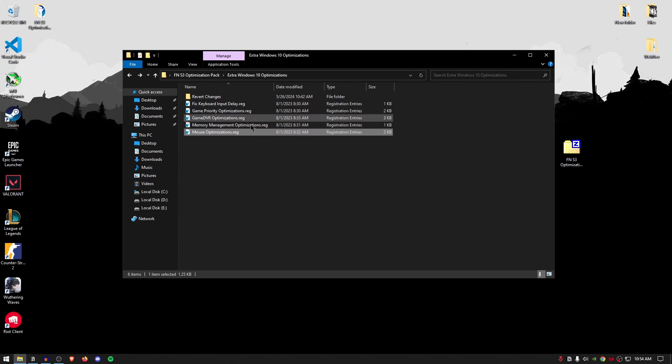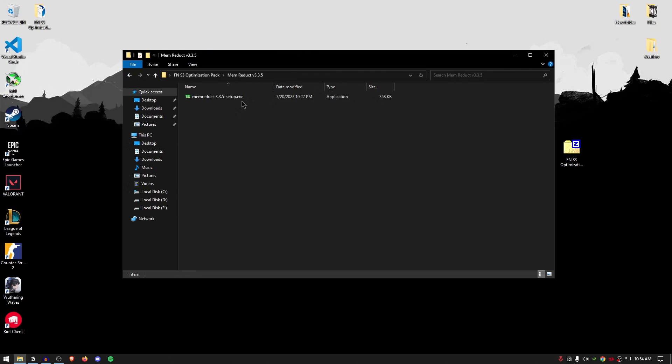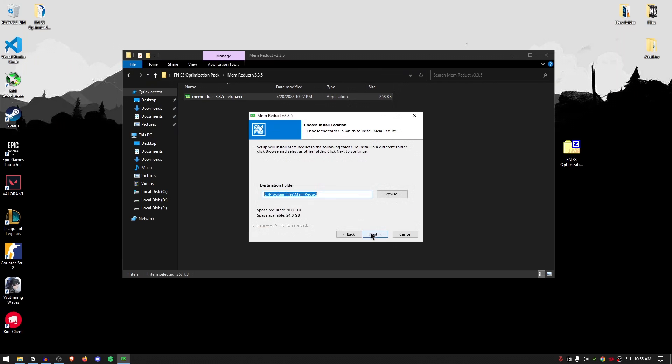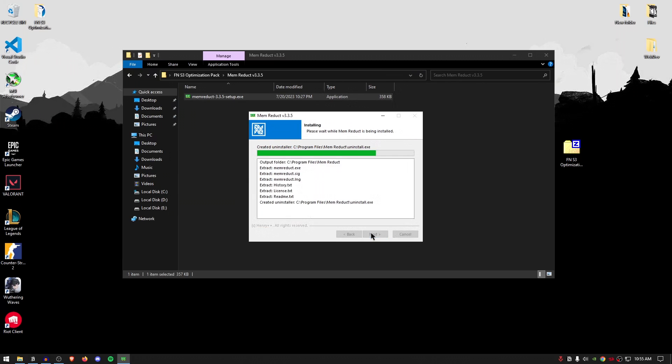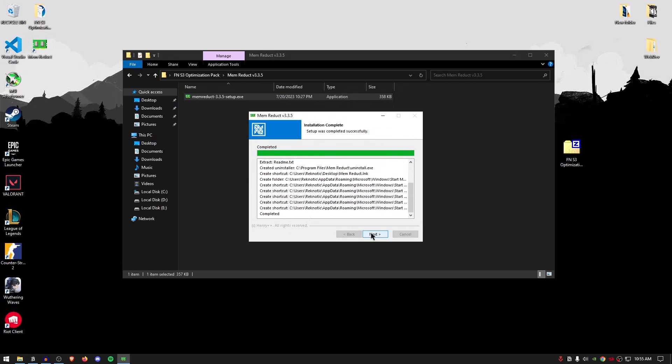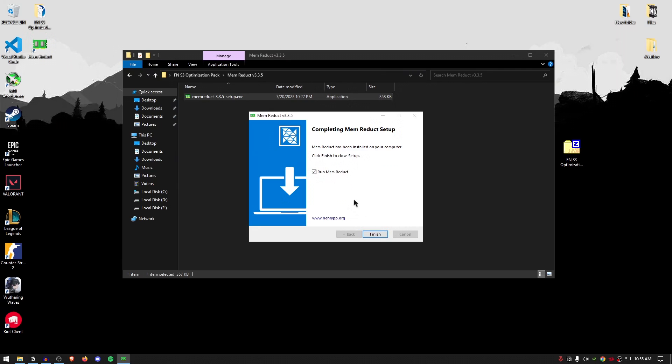Now that all of these changes have been applied, you can simply go ahead and move on to the next step. Go back into the pack and open up the memory duck and this is a software that has been discontinued. However, it's still really helpful for those of you guys who are running a low-end PC. Simply double click on it, then hit next. I agree. Next once again and then click on install. Then hit next once again and run memory duck. Hit finish.